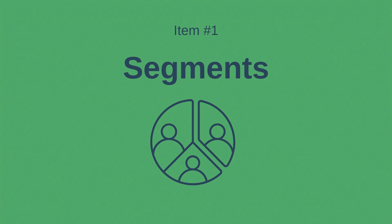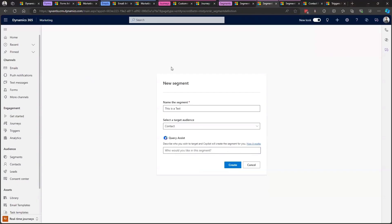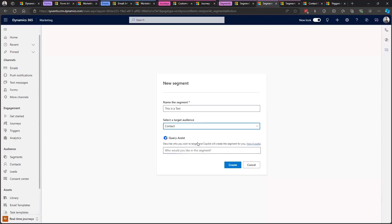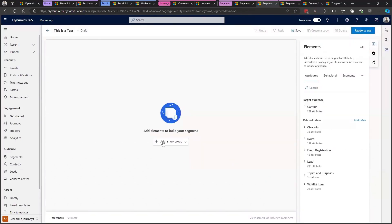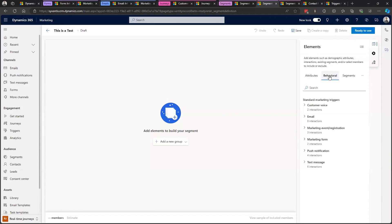Starting with something familiar — segments. All of our past outbound marketing segments still exist and can be used perfectly fine in real-time. Microsoft does recommend rebuilding your more frequently used ones in the real-time designer, as it has better performance when refreshing members of dynamic segments. Real-time also has the advantage of being able to directly target leads, whereas in outbound you always had to use the contact record as your baseline. The designer also makes it easier to work with related tables like events, check-ins, and event registrations, and behavioral segments work much more responsively.